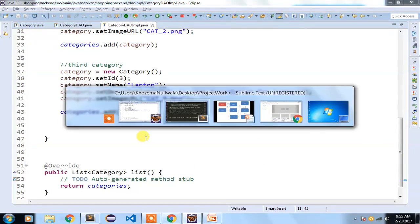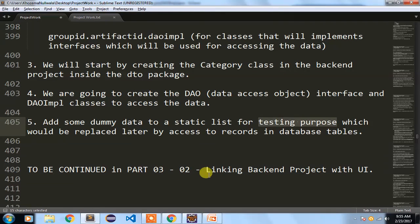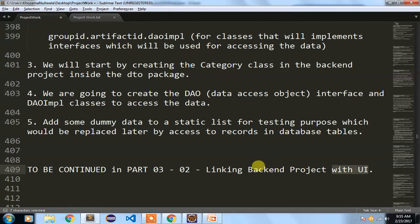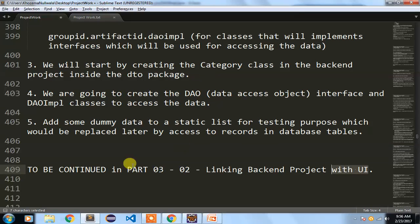We have completed this part. In the next part I will show you how to link this backend project with our UI — the frontend project created in parts 1 and 2. If you have not watched parts 1 and 2 I strongly recommend going through them. Thanks for watching.